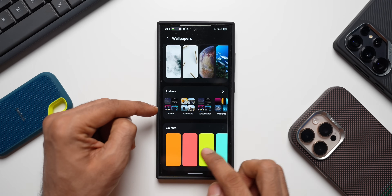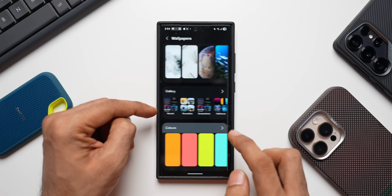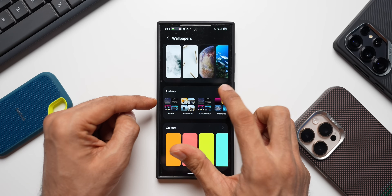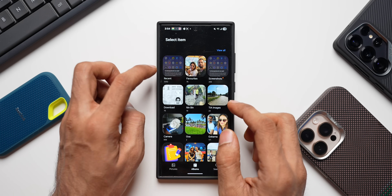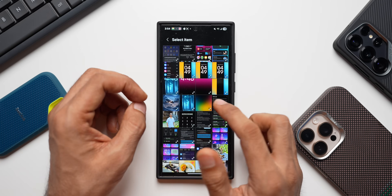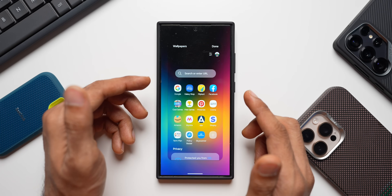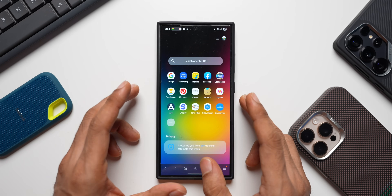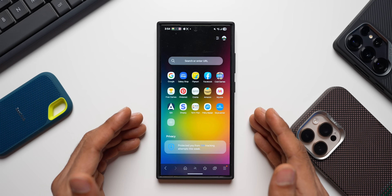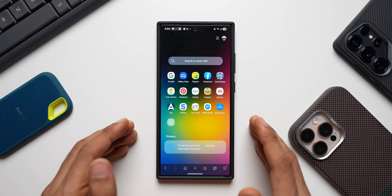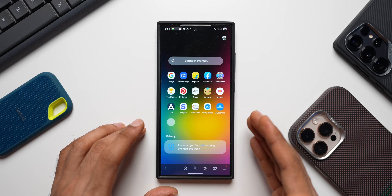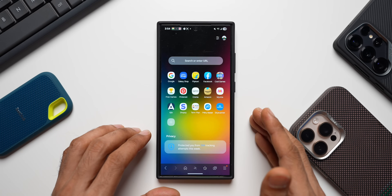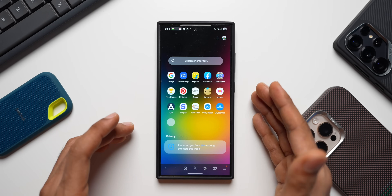You can also pick a wallpaper from the Gallery or choose solid colors. Selecting a downloaded wallpaper from the Gallery and tapping Done gives a beautiful result. This wallpaper feature is available on One UI 8's internet application and is now available on Samsung Internet Beta on One UI 7 as well.